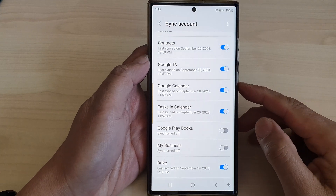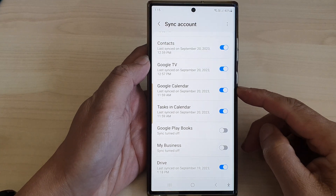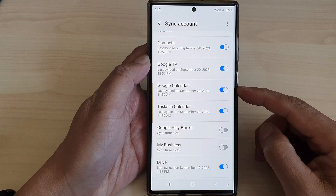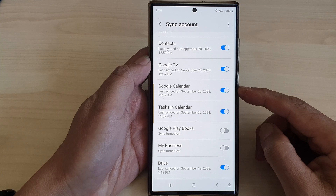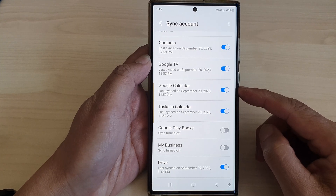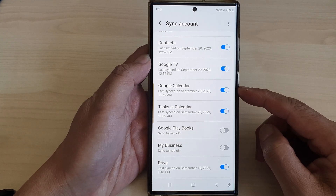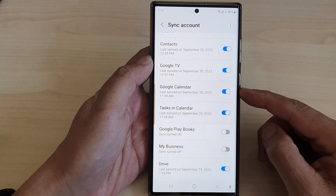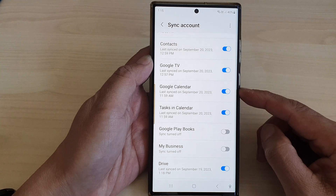Hey guys, in this video we're going to take a look at how you can turn on or turn off Google Calendar Sync on a Samsung Galaxy S23 series.